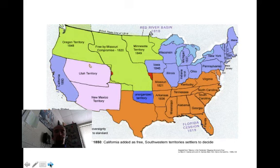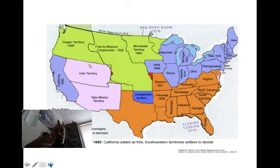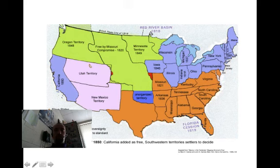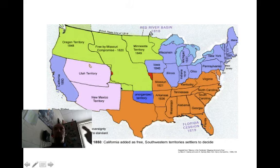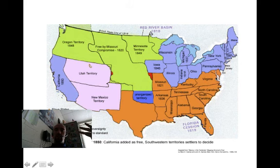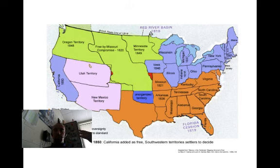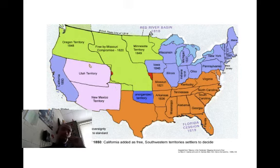The Compromise of 1850 had five parts. California became a free state. Utah and New Mexico were open to settlement through popular sovereignty, meaning whoever moves there votes on whether they would have slavery. The Texas-New Mexico border dispute was settled and Texas received $10 million. The District of Columbia had the slave trade banned — not slavery itself, just the slave trade. And a stronger Fugitive Slave Law was passed to help Southerners catch runaway slaves. This was promoted by Henry Clay, but it didn't pass with Clay — Stephen Douglas picked up the plan and passed it individually, piece by piece.